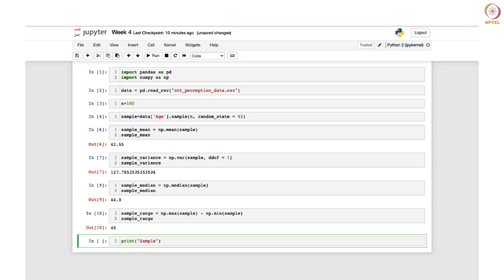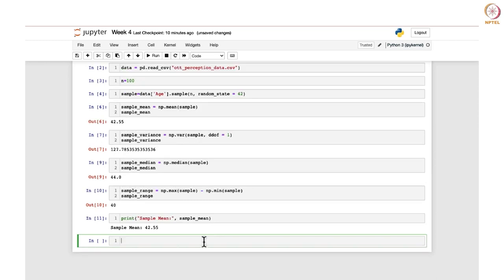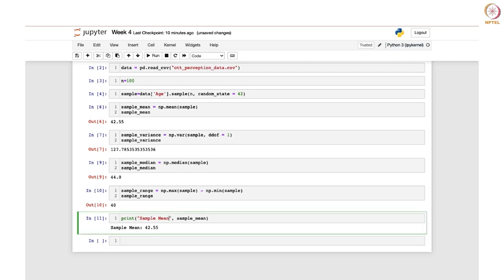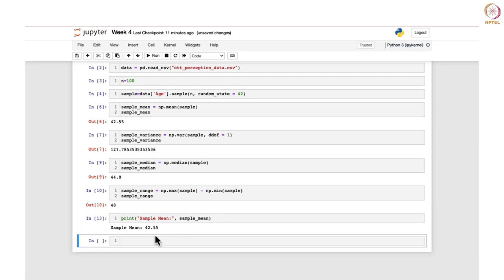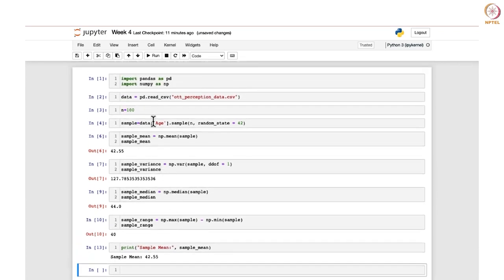You can print these sample statistics using the usual print command. For example, to print the sample mean you write: print('Sample mean:', sample_mean). The colon and label make the output more readable — sample mean is 42.55. Likewise you can print other statistics. In summary, we loaded the dataset, randomly sampled 100 data points from the age column, and calculated different sample statistics.